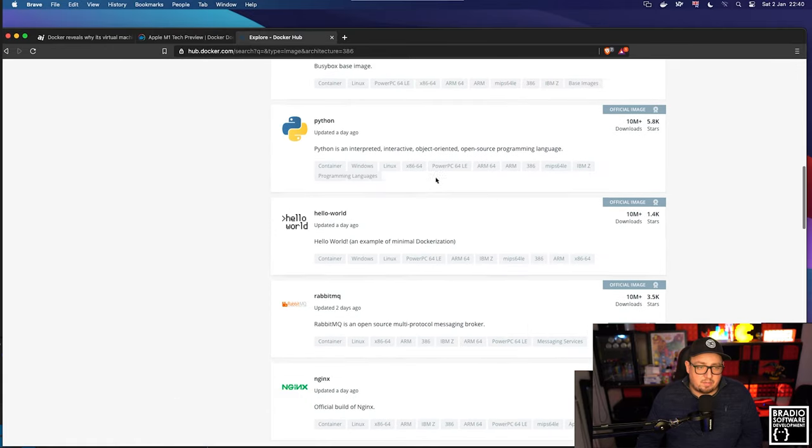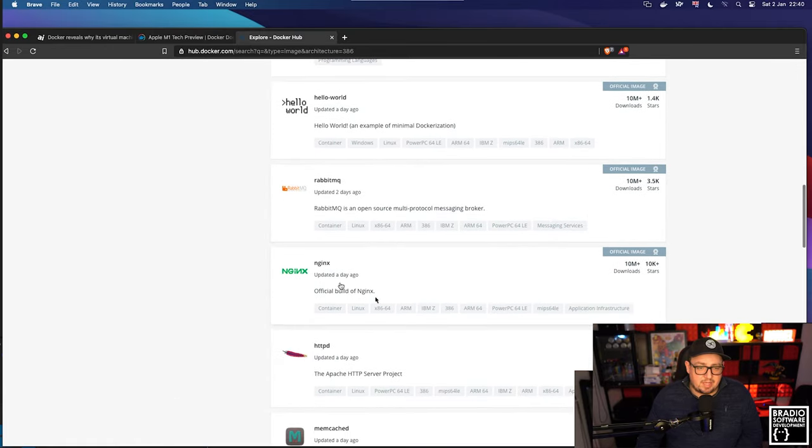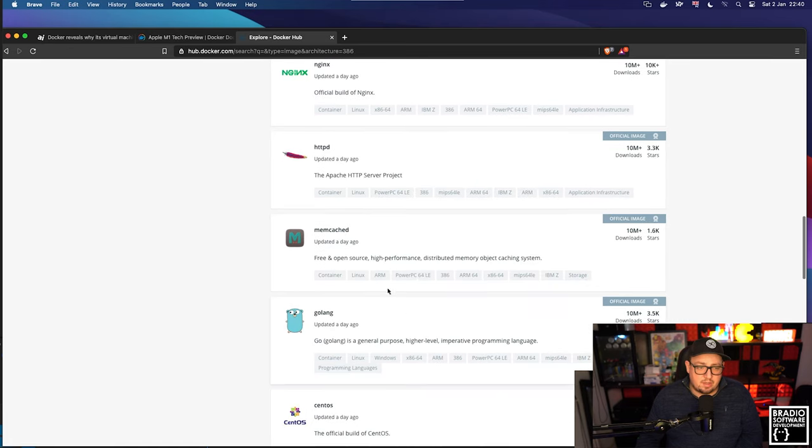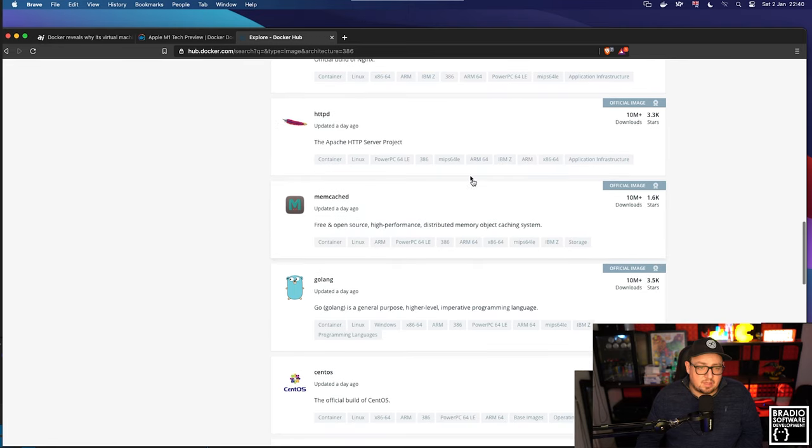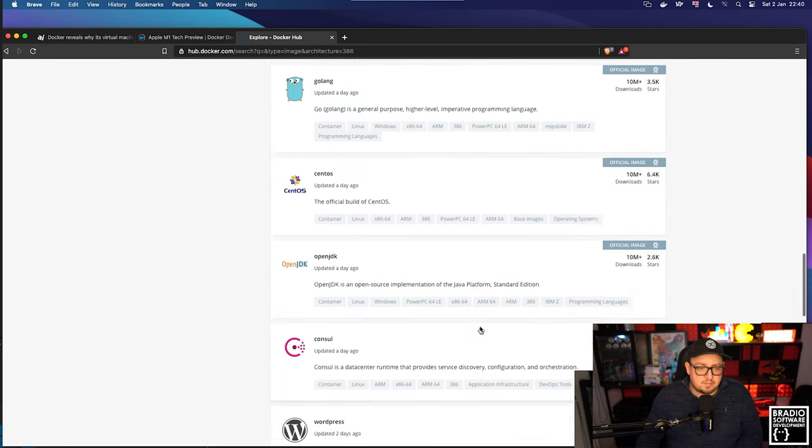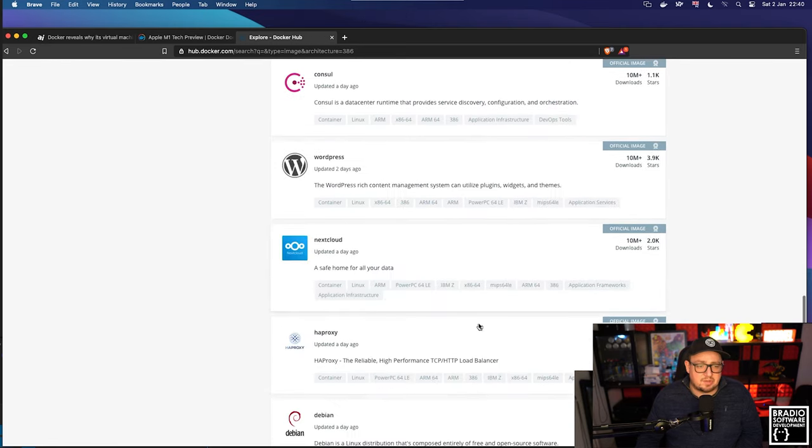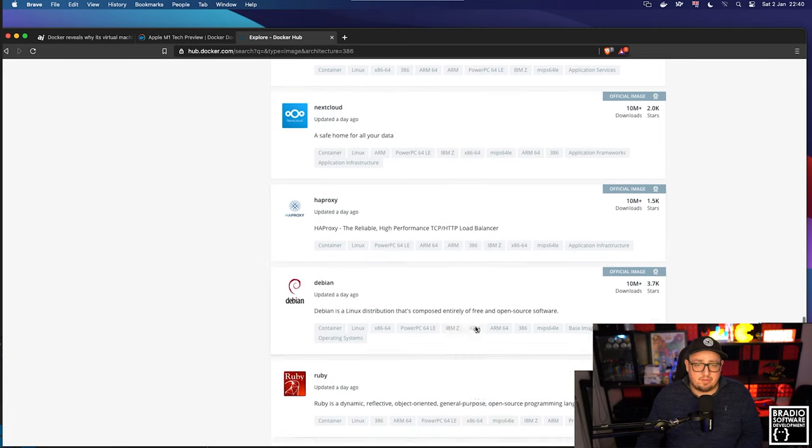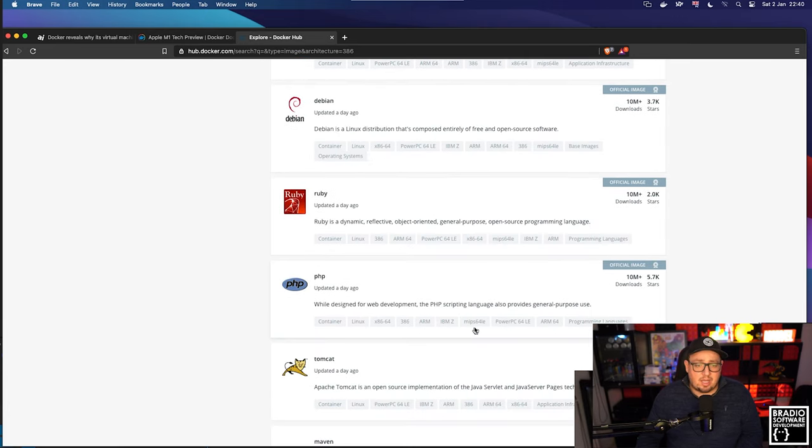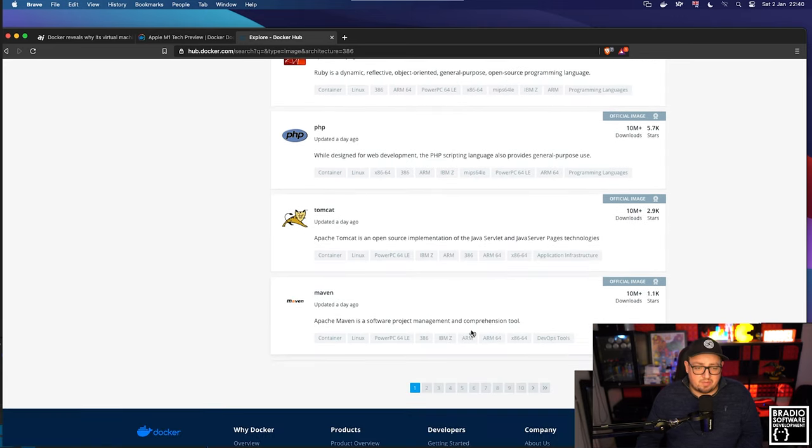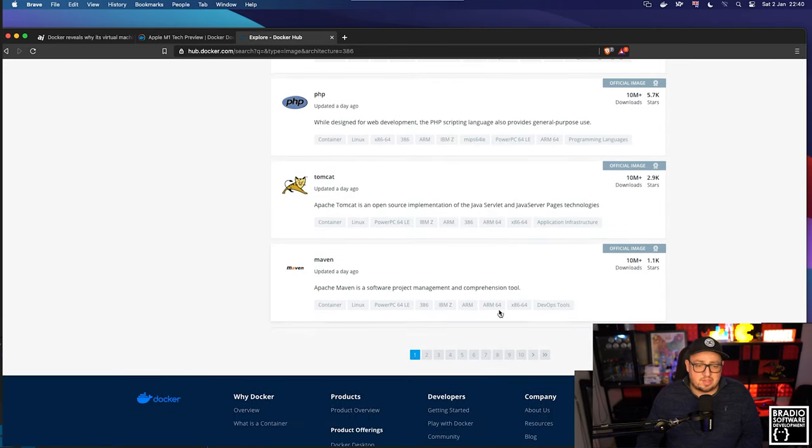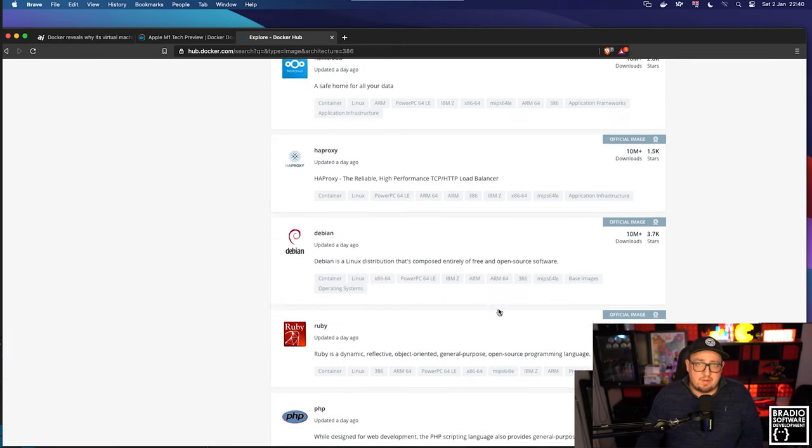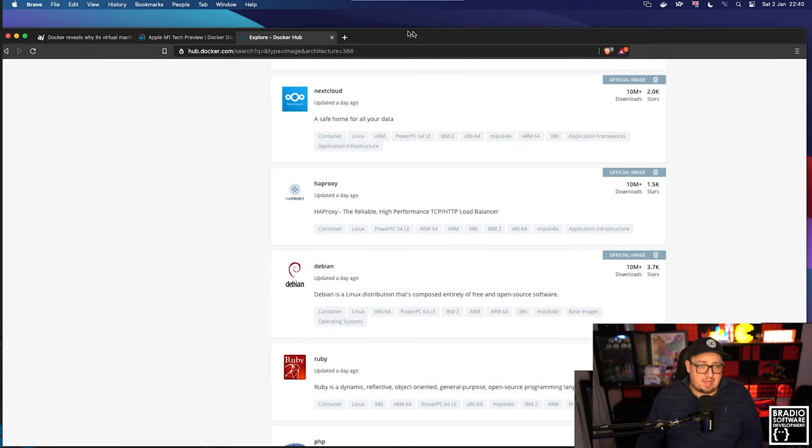To Python, ARM64, Nginx, ARM64, httpd, which is like Apache, ARM64, ARM64. And the list goes on. Nearly every image that I found on here, I haven't actually been able to find one that doesn't have an ARM64 tag.